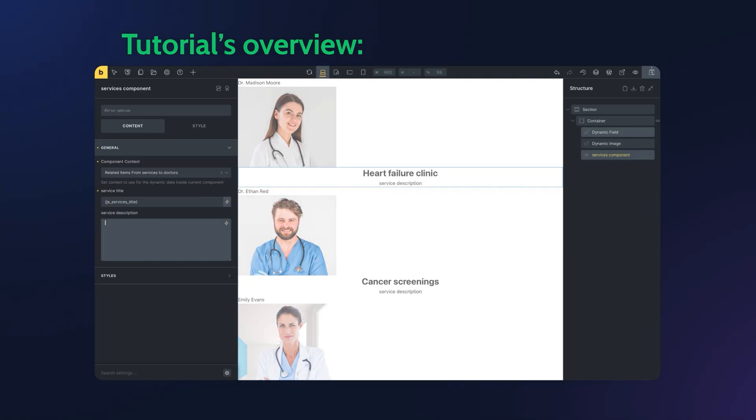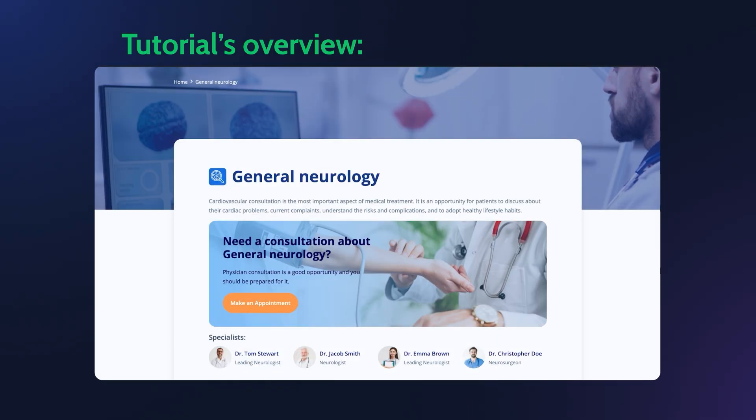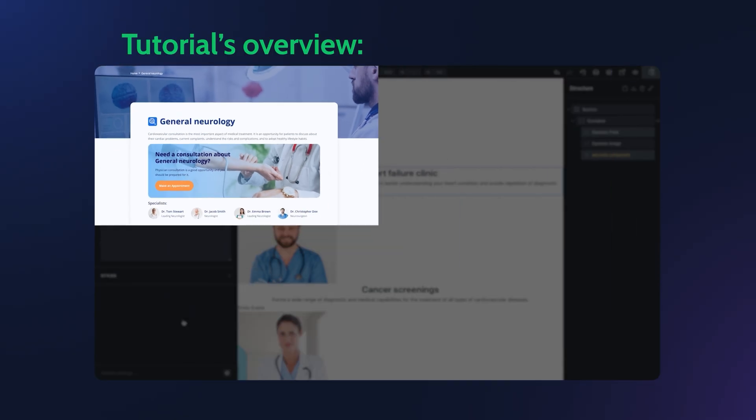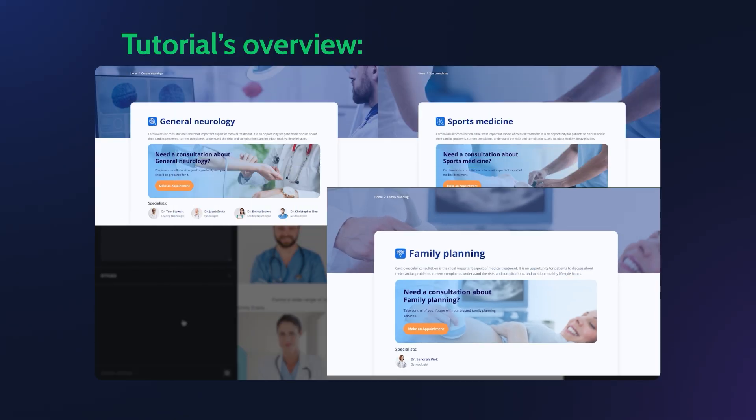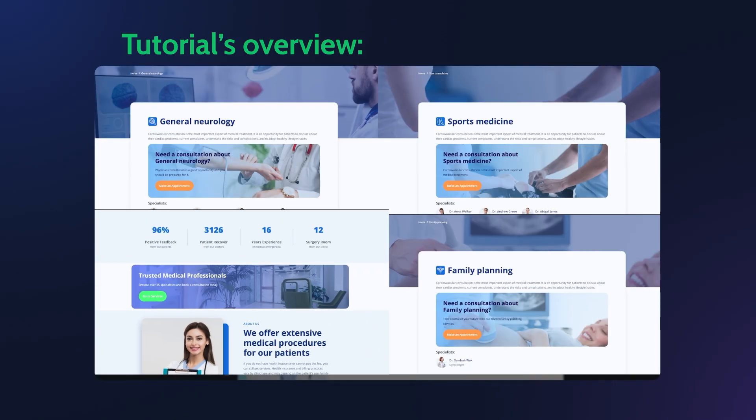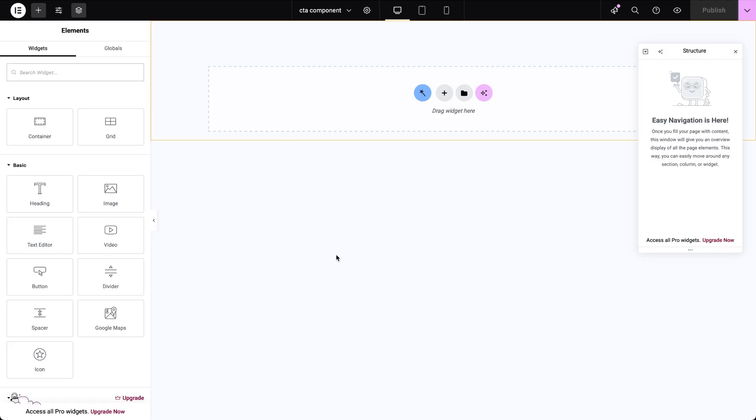Give your component a name and select Elementor as the editor in the Component View dropdown. Honestly, Elementor offers the quickest way to build components and you'll see why when we compare it to Bricks process a bit later. In this case, we'll create a call to action block for medical services that will include several elements that you can customize when inserting it into different places across the site.